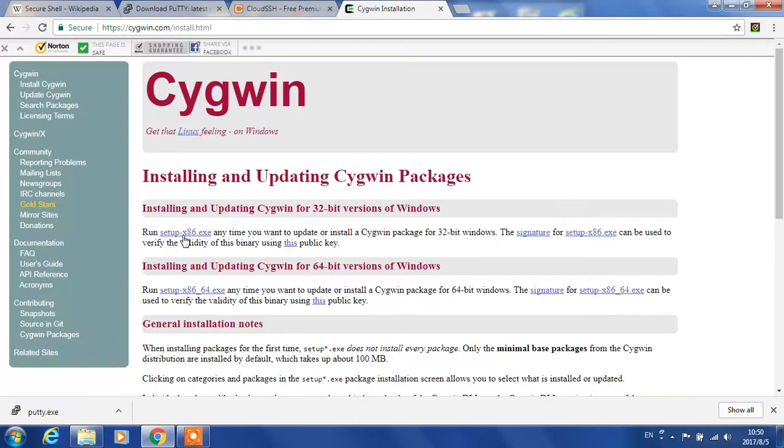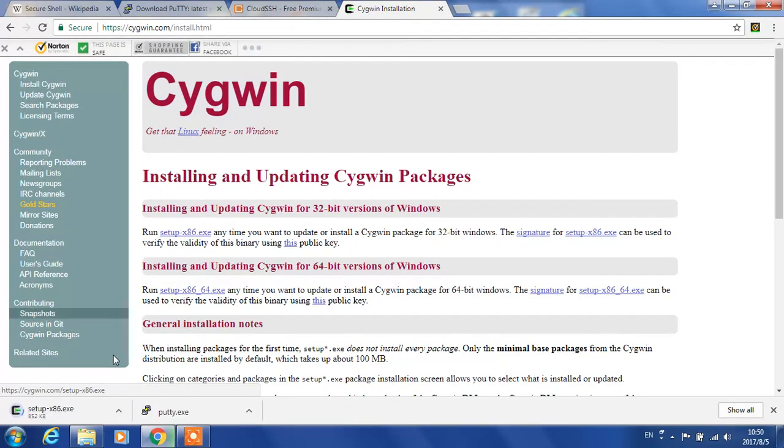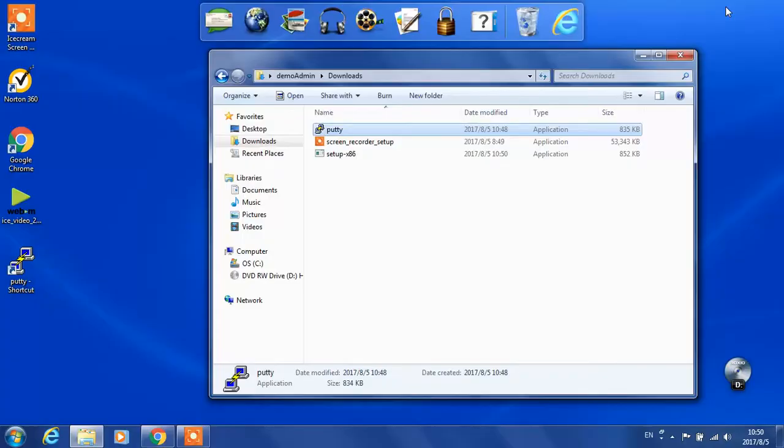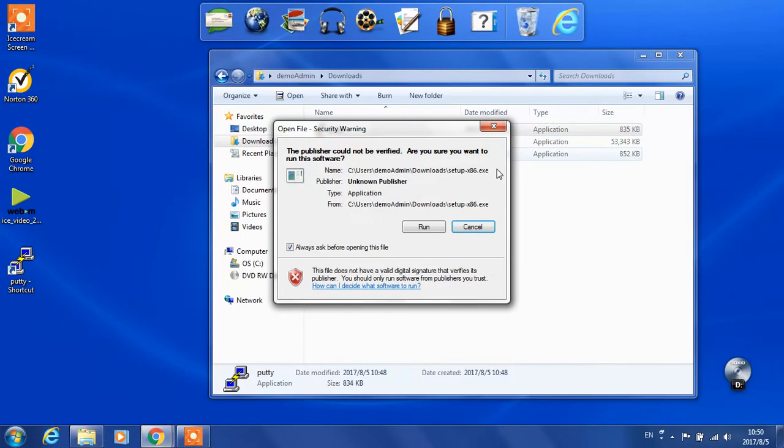First, we download the setup EXE and run it.